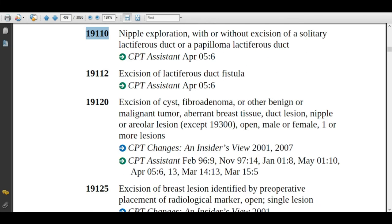Code 19110 is nipple exploration, with or without excision of a solitary lactiferous duct or a papilloma of the lactiferous duct. If the patient is suffering from abnormal discharge, the physician will make an incision at the areolar border through the nipple and may remove a solitary lactiferous duct or papilloma. The physician will then suture the wound and send it to pathology for further evaluation. Assign code 19110 for this procedure.